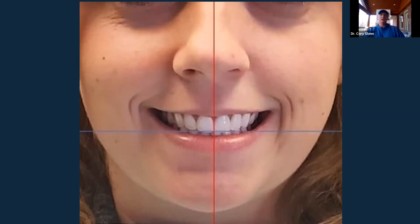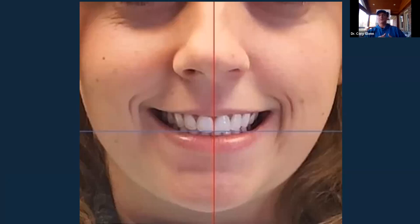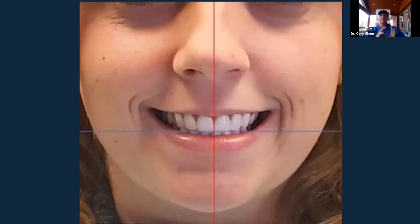Having a set of dentures they like is the best scenario — you just do a dual scan and you have all the data you need. The caveat is if they don't have an ideal set of dentures — if they're loose, teeth are in the wrong position, or they have collapsed vertical — you really ought to get an ideal set of dentures first. If not ideal, take impressions or scans and make a quick printed digital denture just to get teeth in the right position.